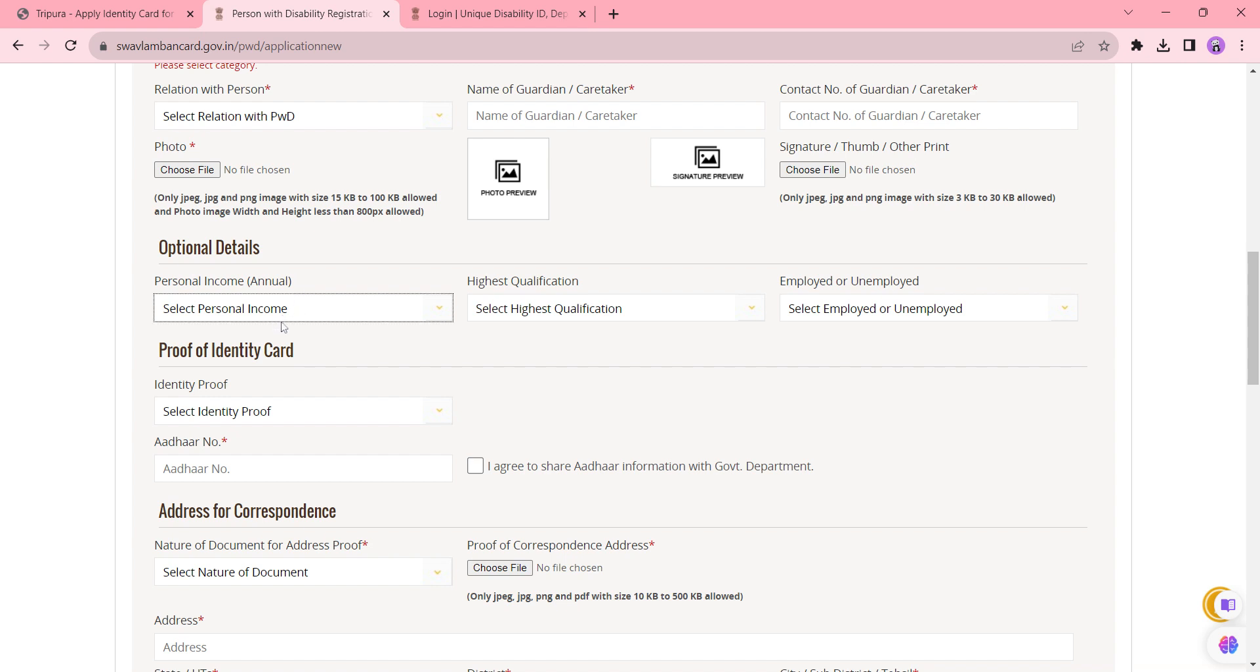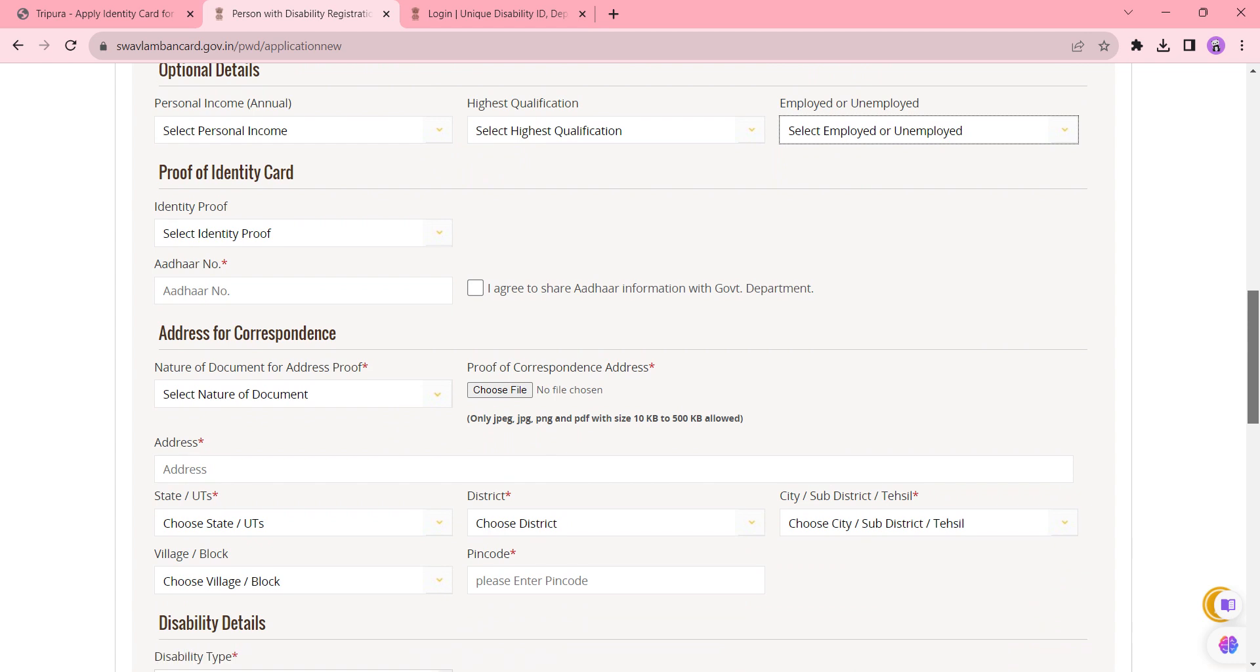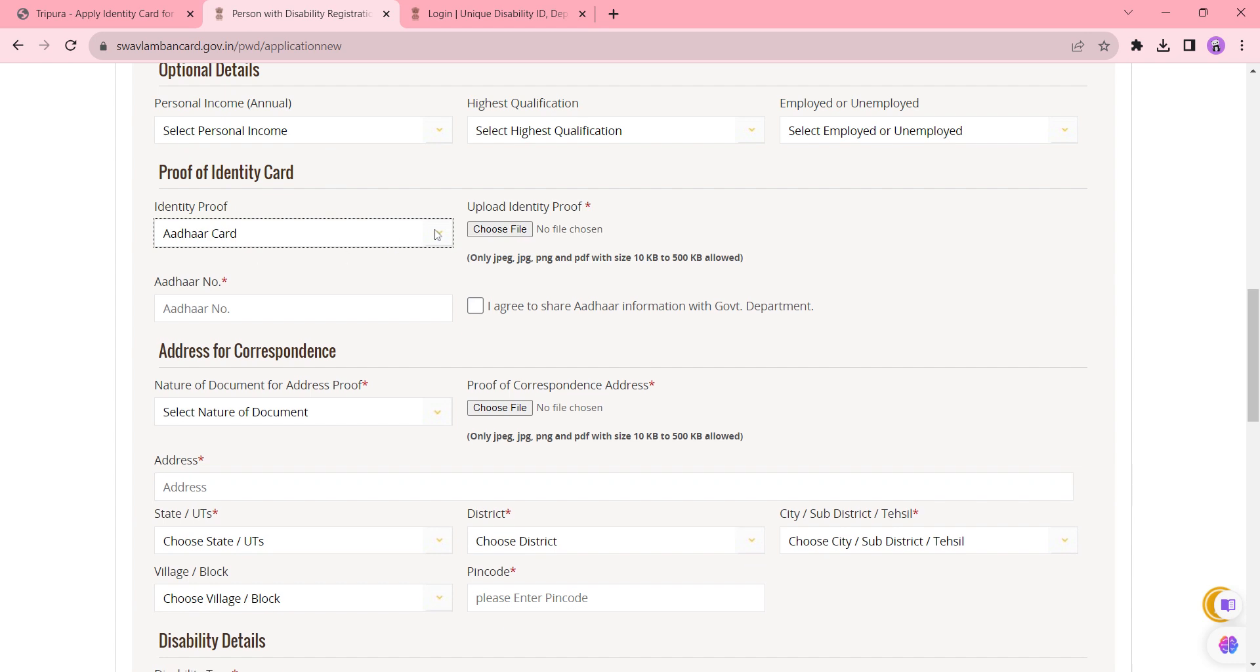select the personal income and also the qualification, and whether you are employed or unemployed. In this section, you need to select the proof of identity card. Whichever document you are selecting, just select it. If Aadhaar card, upload it here by clicking Choose File option and enter the Aadhaar number. Click